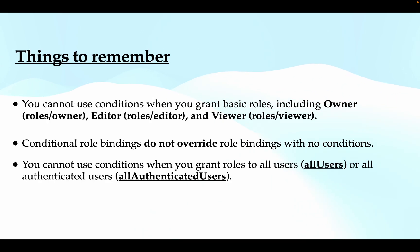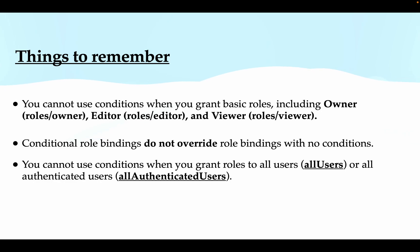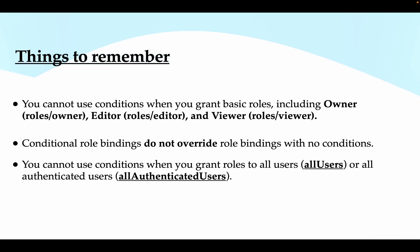Now there are a few things to remember when we are working with IAM conditions. You cannot use conditions when you grant basic roles to any of the principals. Your basic roles include owner, editor, and viewer.